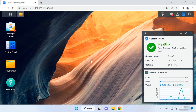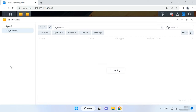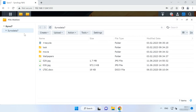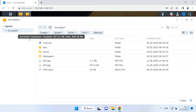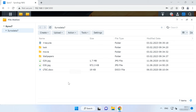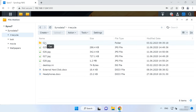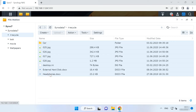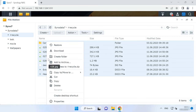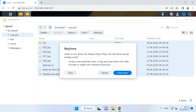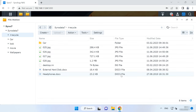To restore your files from the folder, open File Station and browse to the folder from which important files were removed. After that, open the Recycle subfolder, find the items that were deleted, right-click on a specific file or folder, and choose Restore and Overwrite. All the files will be restored to their previous locations.